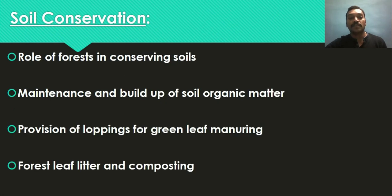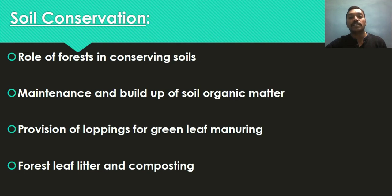We will also study the role of forests in conserving soil. Due to the presence of various kinds of vegetation — trees, shrubs, herbs, and grasses — the different strata present in the forest area help in conserving soil. This will be studied in the soil conservation aspect. The maintenance and build-up of soil organic matter — the most important biological property of forest soil — and how organic matter is slowly added to the soil and how nutrient changes take place in that area will also be covered.